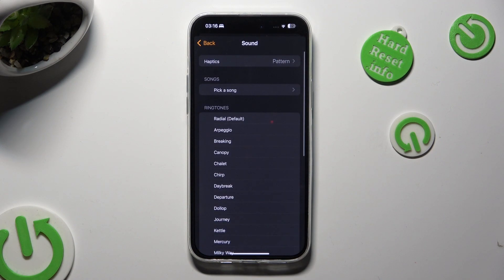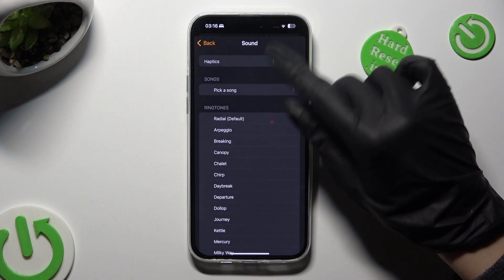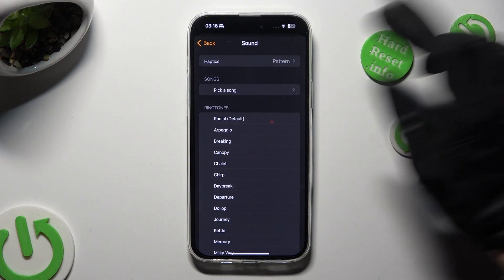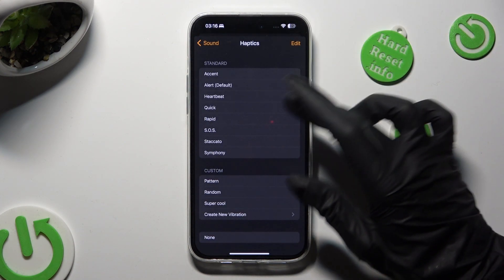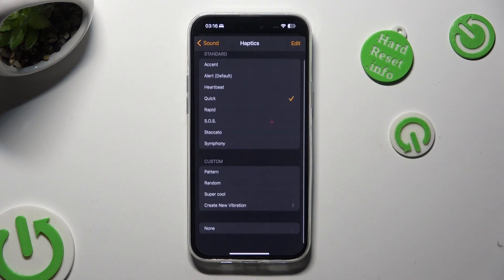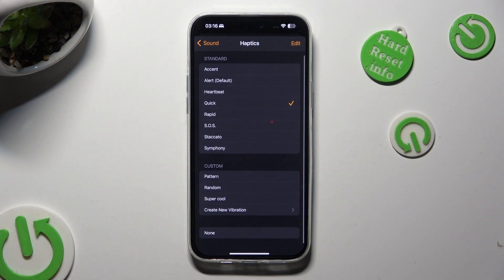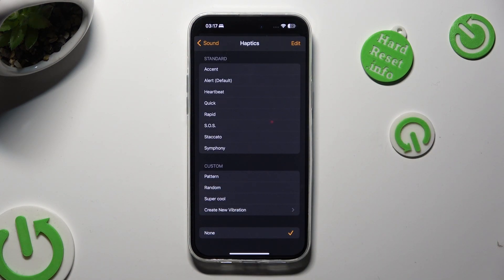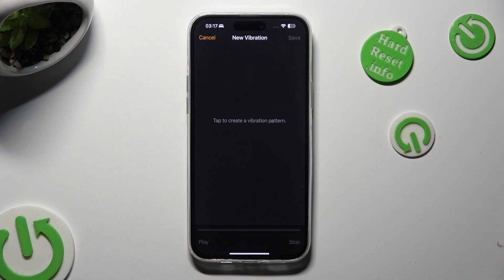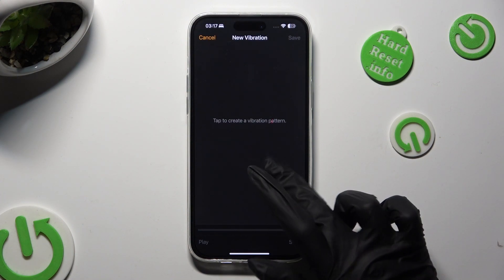If you want to, you can also click on the Haptics section at the top and click on one of those vibration patterns, or disable vibrations completely, or tap on Create New Vibration and create it.